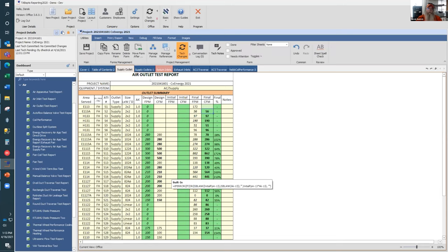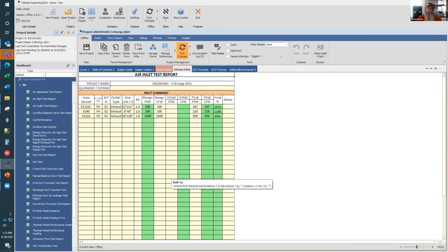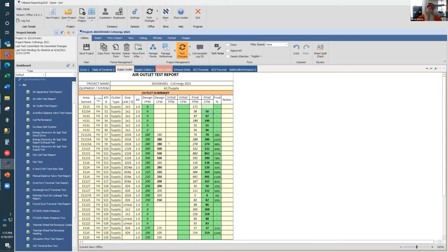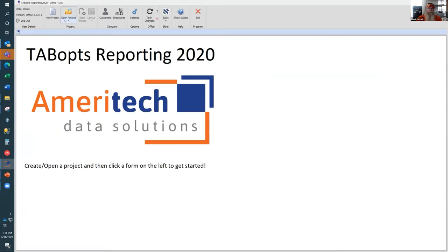Another thing we've done is give every single form in our collection its own undo-redo facility. As you can see, I've been making changes on this form, so I have the ability to undo or redo on this particular form as necessary. I'm going to close this project without saving, then open up another project.